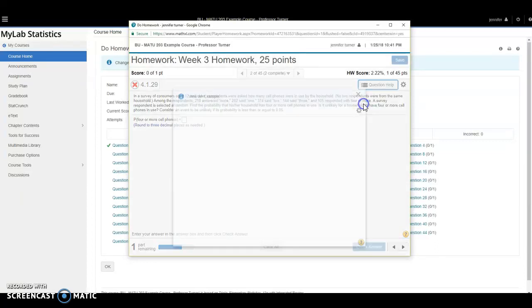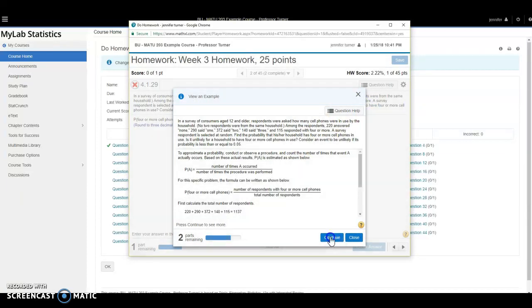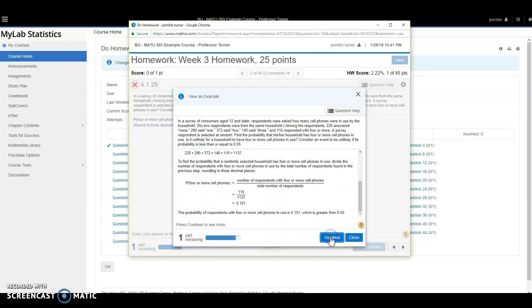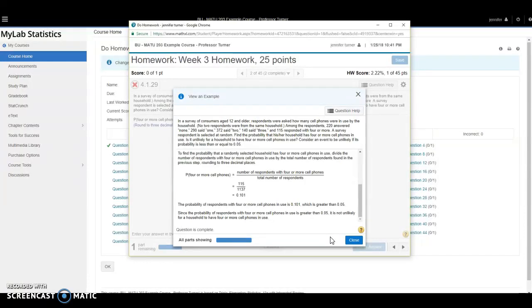Just a note, the view an example here will often show you the long way to do the problem. That's because the computer is assuming that you are doing it all by hand. However, you are highly encouraged to use technology to help you solve your homework problems. There will be videos posted in Blackboard each week that demonstrate how to use technology for the material you are covering in that week. Please make sure you watch those videos and use technology to help you on your homework.